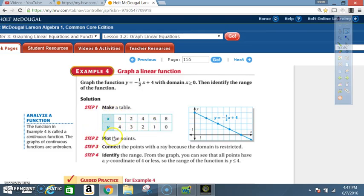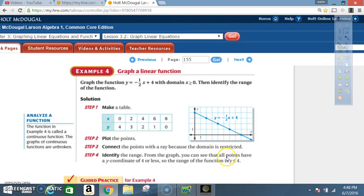Next, plot the points. Step 3: connect the points with a ray because the domain is restricted. Step 4: identify the range. From the graph you can see that all points have a y-coordinate of 4 or less, so the range of the function is y less than or equal to 4.